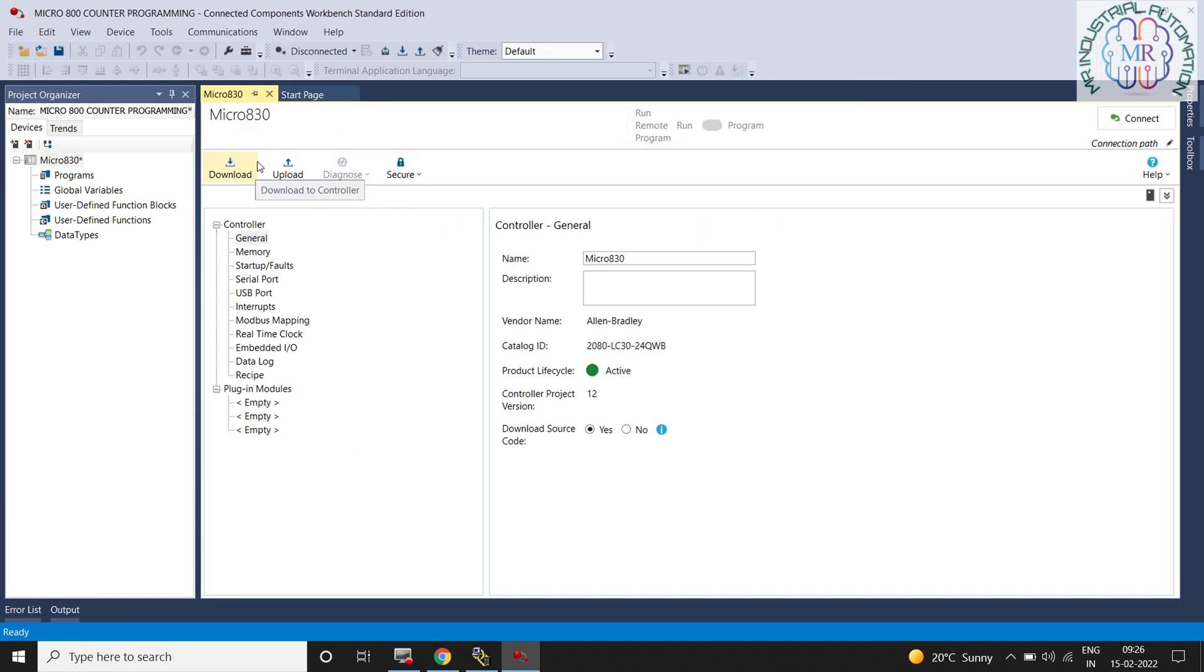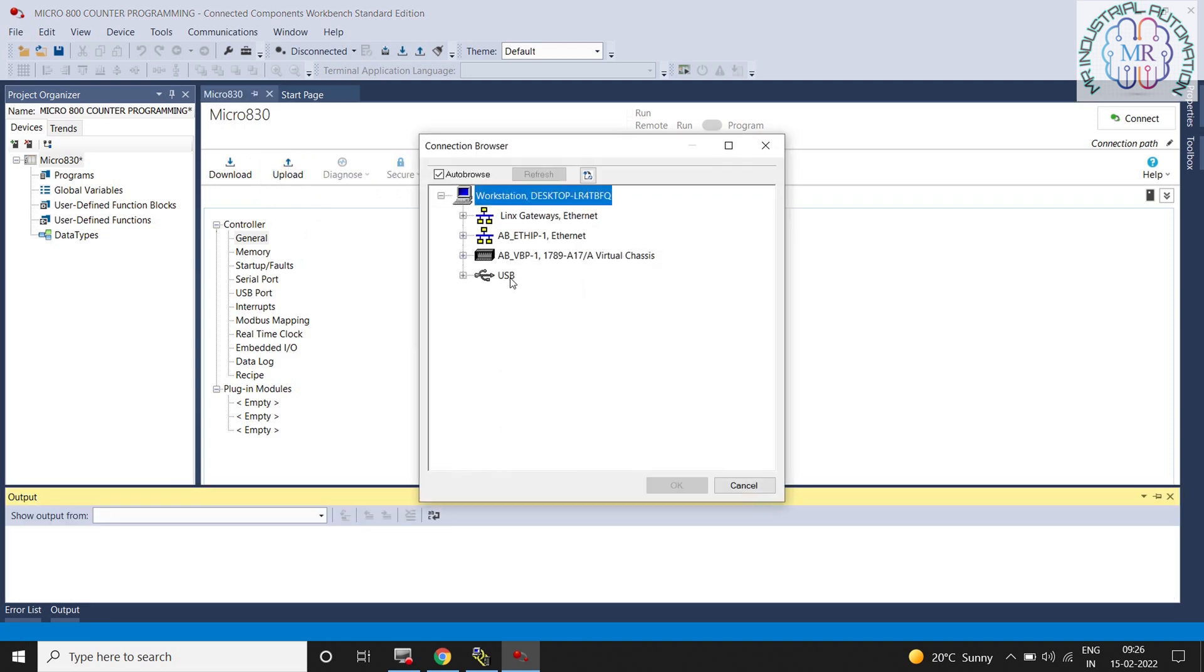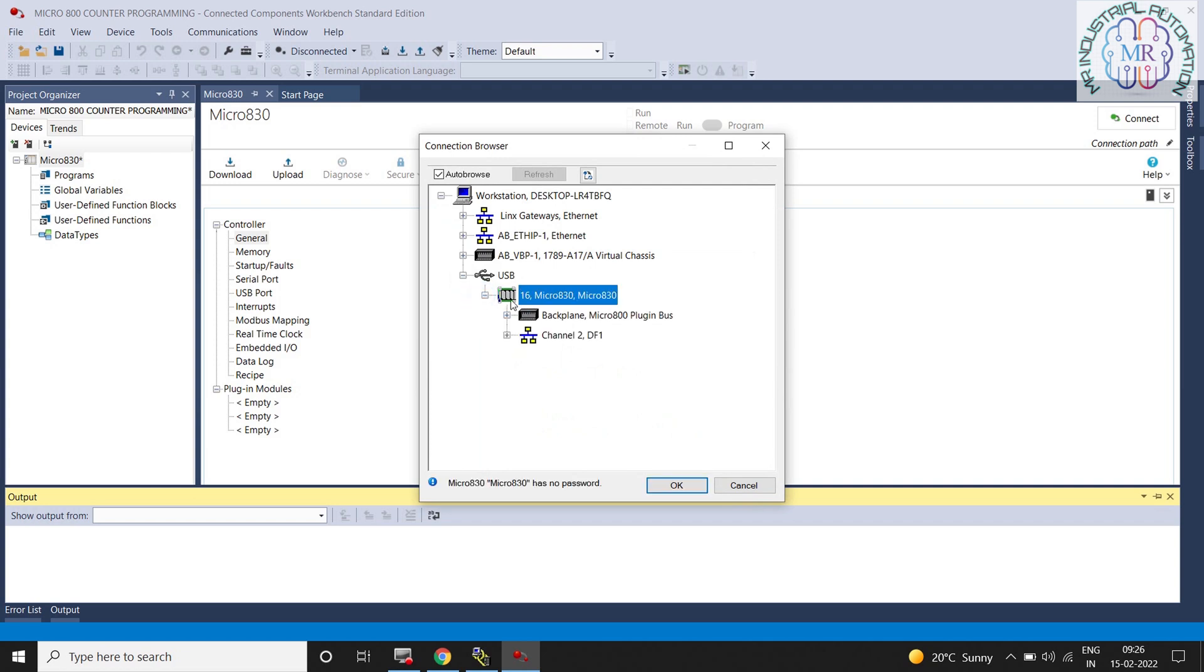Now click on upload. We will get the upload fail screen and the reason is firmware different. Now I am going to upload the program from the older PLC. After clicking on upload we will get the upload fail screen and the reason is firmware different.